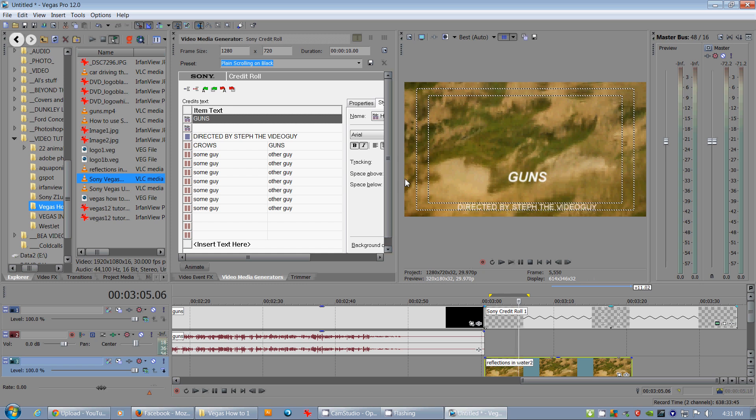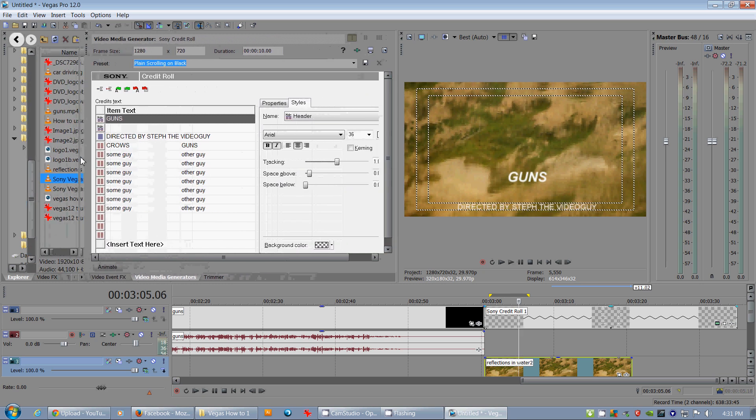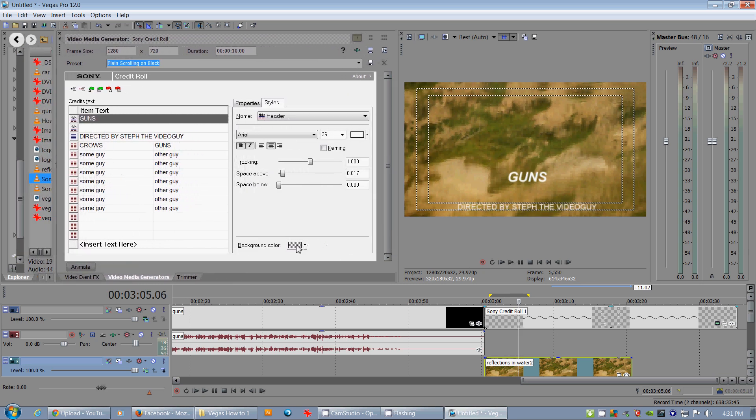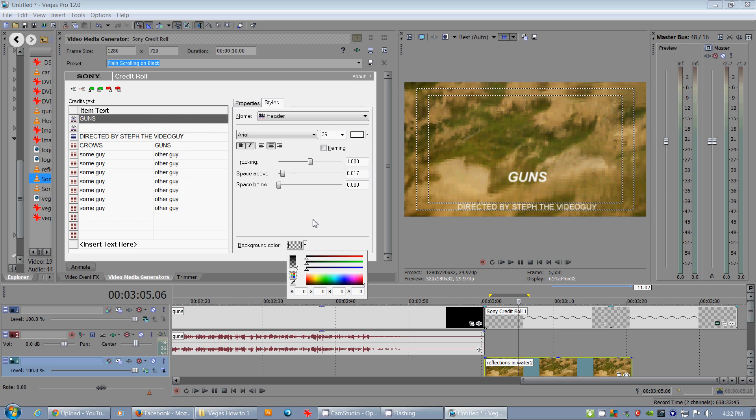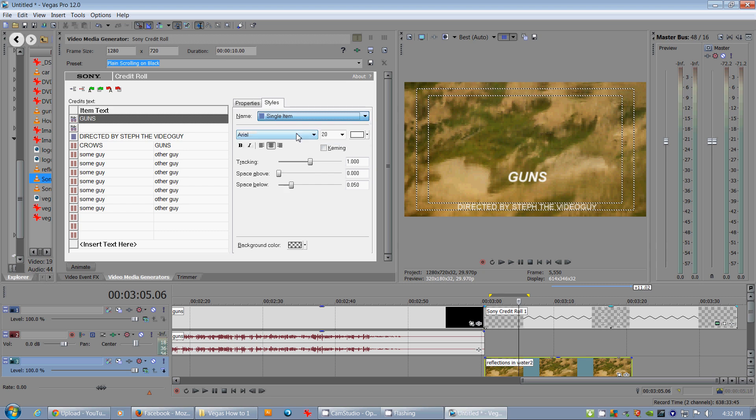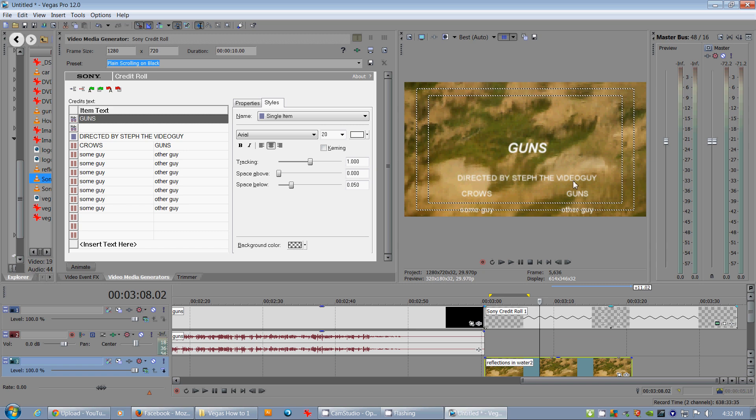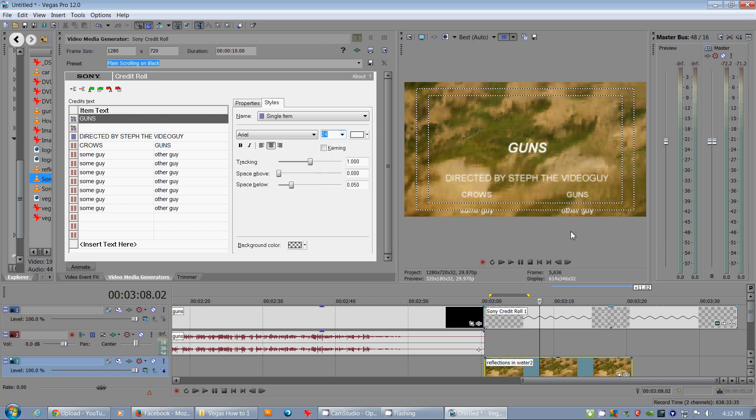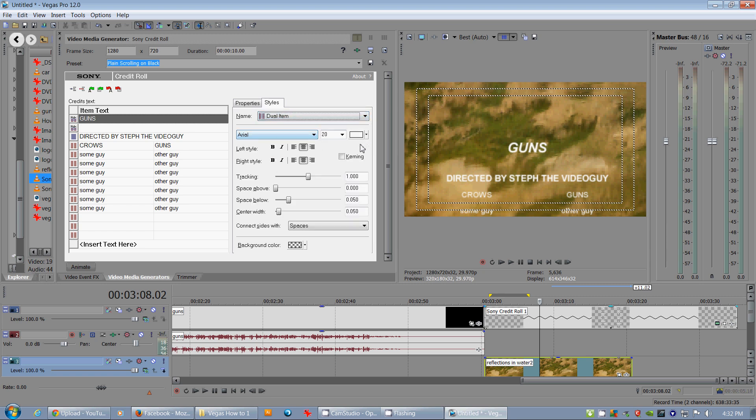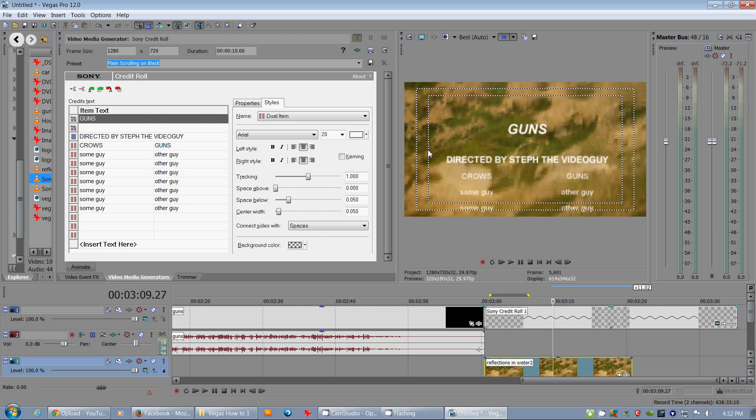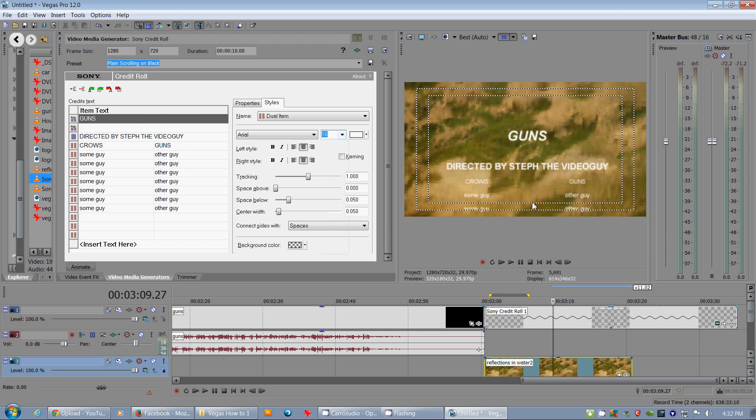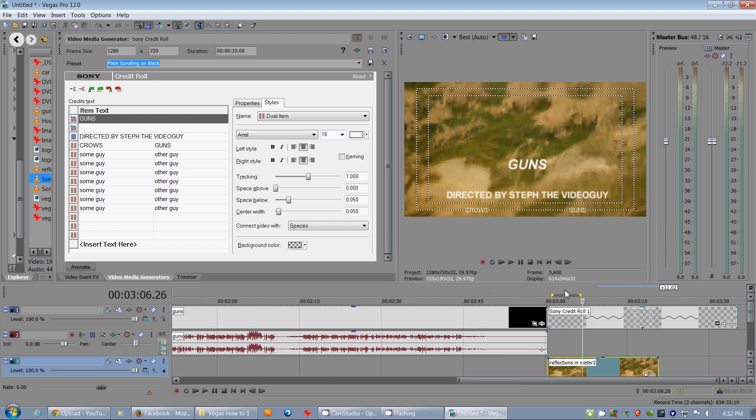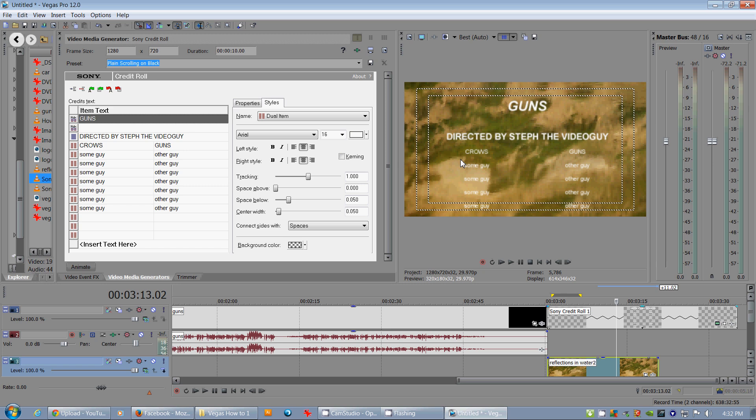If I selected single item, everything for single item would come up. This directed by Steph is in single item. So let's change that. Let's make that 11. Whoa, that's tiny. Let's make that 24. That's good. Let me make it bold. That's cool. And so let's go to dual item. Our dual item is 20. You can see crows and guns. They're capitalized, so they're a little bit bigger than these guys. But let's make it to 16. So if you've got some really long names you've got to fit in there, you can just adjust it right here. Left style, right style, they could be independent. Tracking below, tracking space above, space below. And there you go. Background color, alpha.